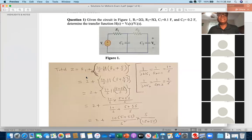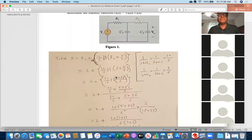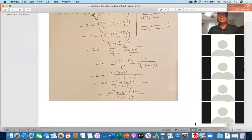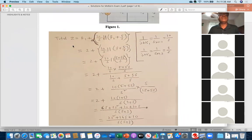I have written the total Z as R1 + (10/s) in parallel with (R2 + 5/s). After simplifying, I got the expression: Z = (2s² + 16s + 10) / (s × (s + 3)). Remember, this is the total Z value.